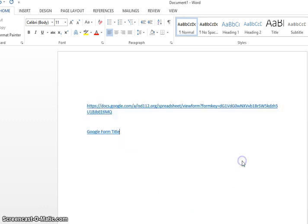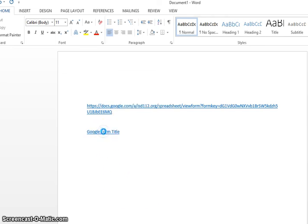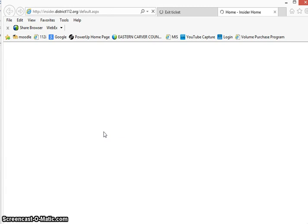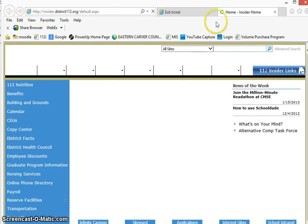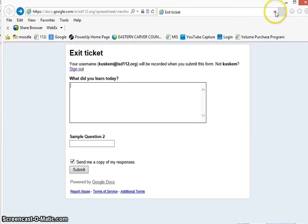Copy the address and say okay. So that when you go and click on that, it should take you to the exit ticket Google form.